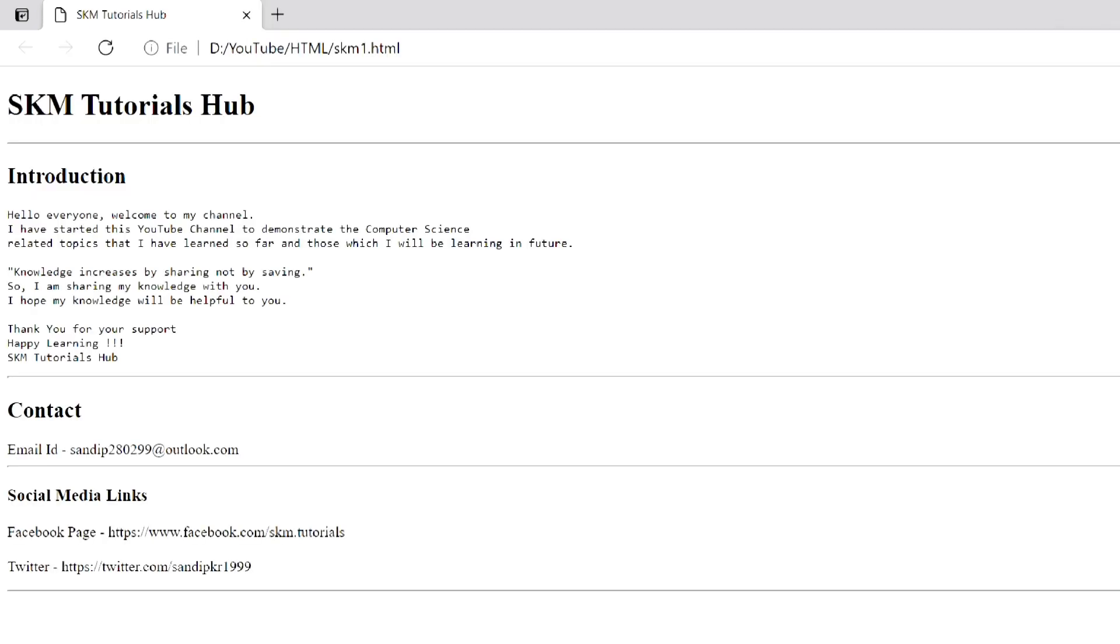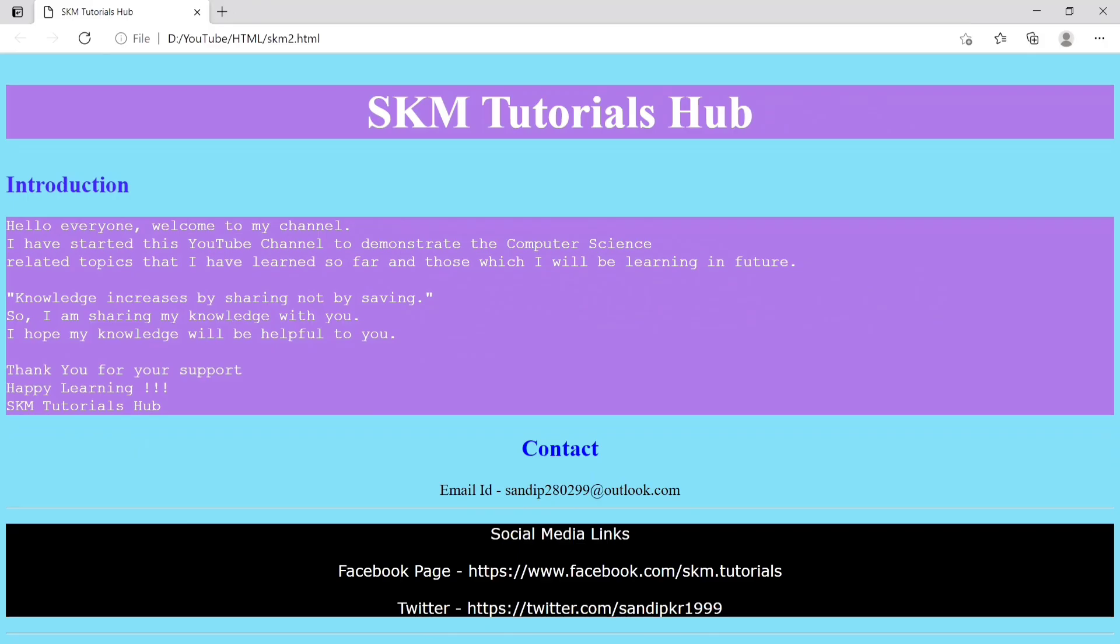In the last video, I had created this web page. After applying colors and other styles, it is now looking better. But it's still missing images and links. We will learn more things in the upcoming videos. So here I am ending this video.